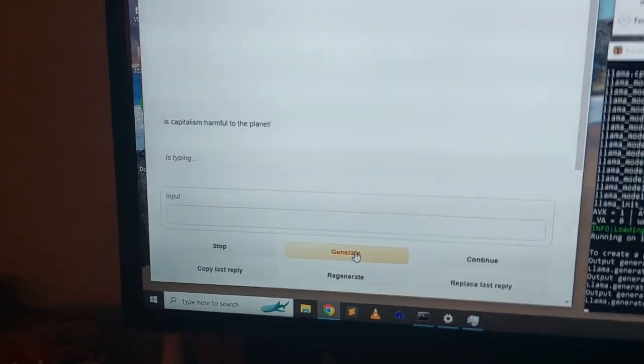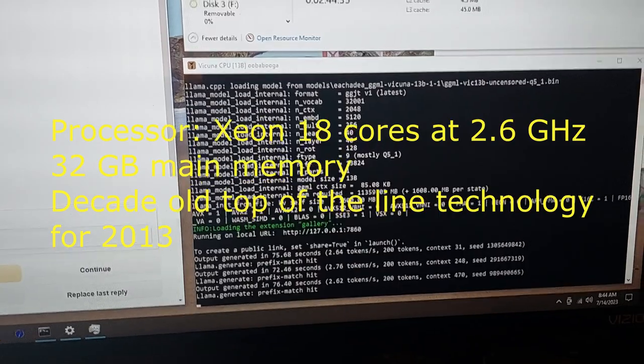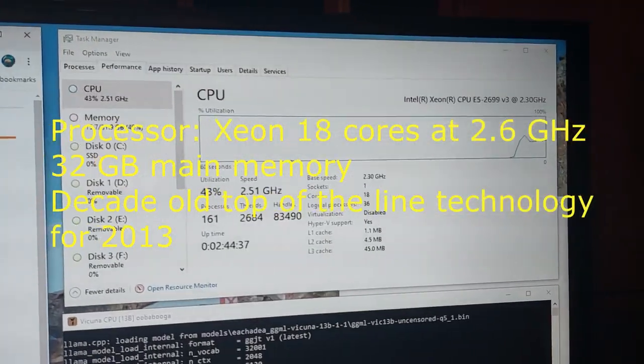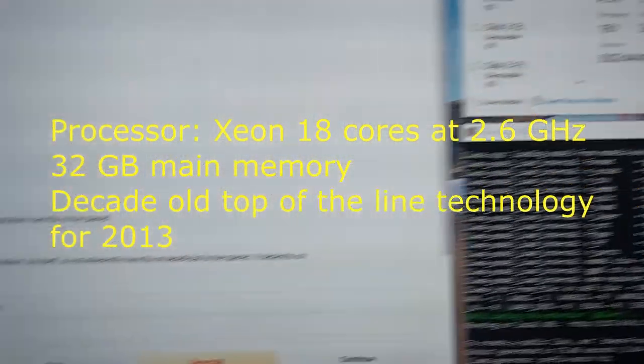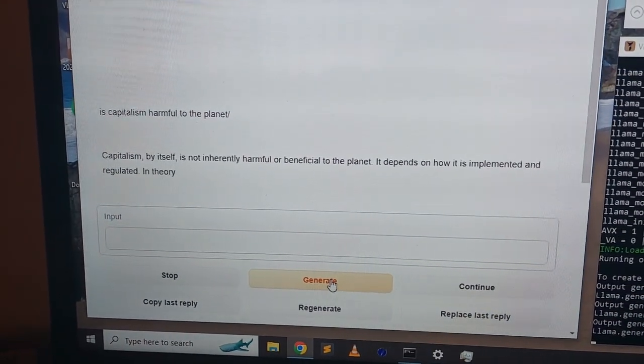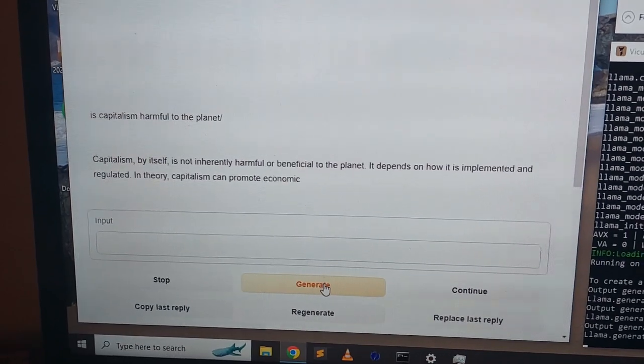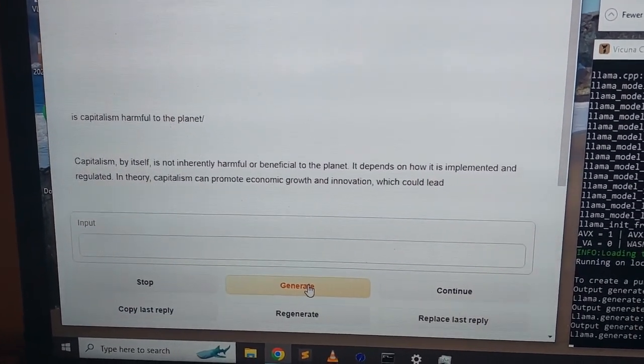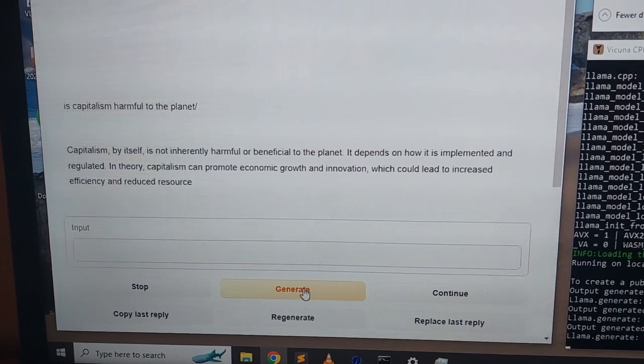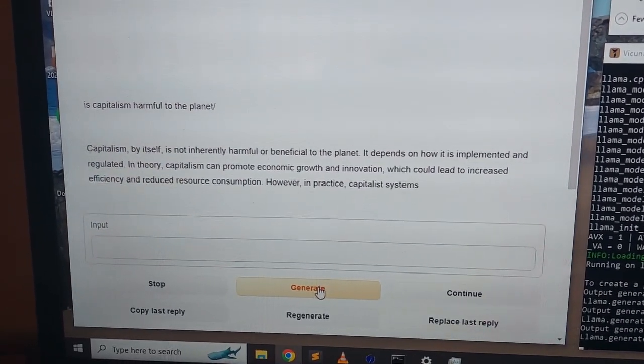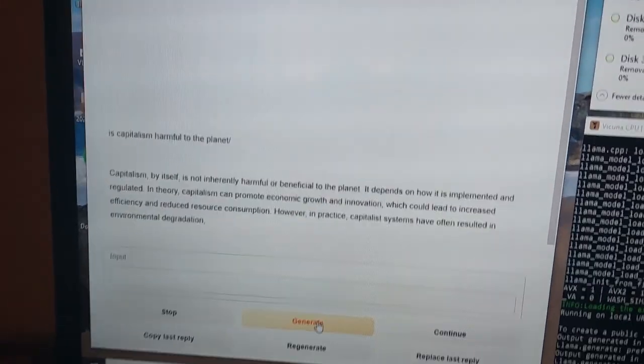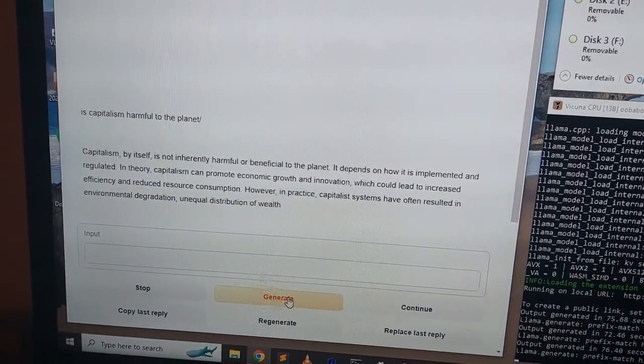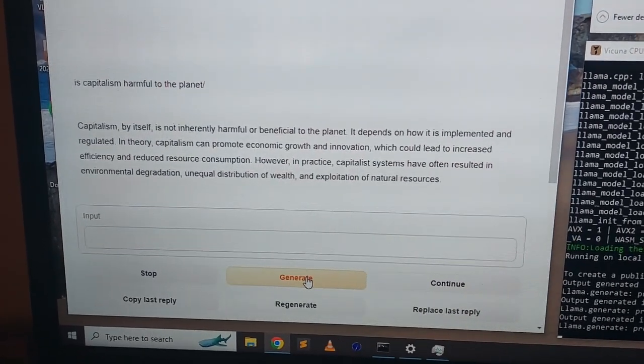We're hitting generate. And we can see the CPU is starting to go up 49, 39, 42. And Vicuna, the 13 billion parameter version, which is running local on my machine, it's not going to chat GPT or BARD or anything else. It's not going over the internet. I swear, it is running locally.